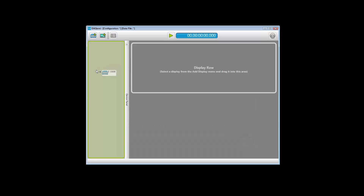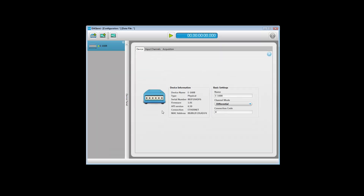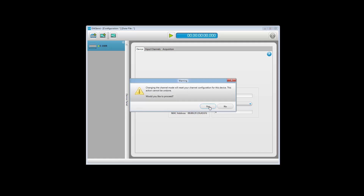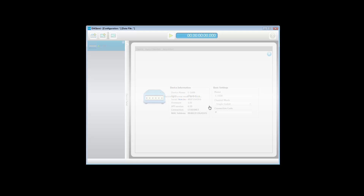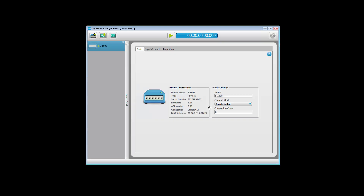Then drag the E1608 from the Hardware tab to the Device panel for use in the DACME acquisition. By default, the E1608 is configured for differential measurements. For this demonstration, the E1608 is measuring signals in a single-ended configuration. To change from differential to single-ended measurements, select Single Ended from the Channel Mode list in the Device tab and click Yes on the Warning dialog box.